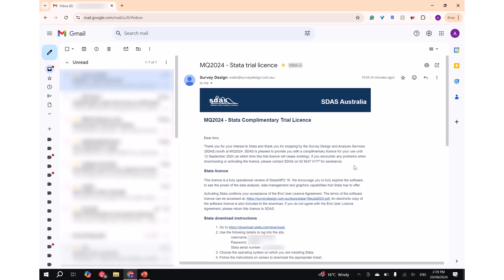Welcome to SDAS Tech Talk. This video shows you the steps to download, install, and activate Stata on a Windows PC.